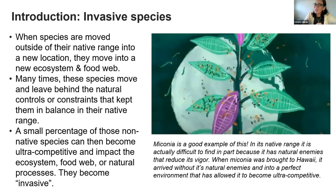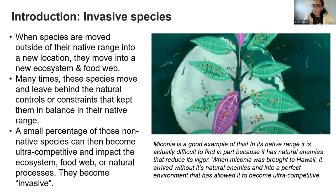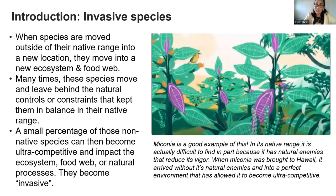However, when Miconia was moved across the Pacific for horticultural purposes because it's a beautiful plant, they moved the cleanest specimens possible and left many of those native co-evolved natural enemies back in its native range in Central and South America. That allowed this plant to take advantage of our ecosystem and become invasive here. It's not that all introduced species are bad — it's that they can impact the food web and natural processes. That's what we're concerned about.